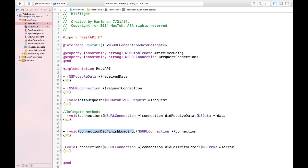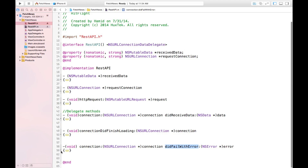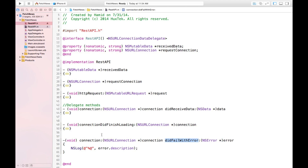The next delegate method is didFailWithError. Sometimes when we request something over HTTP it will fail for whatever reason — maybe a bad request, or something else. For the sake of simplicity in this tutorial, I didn't do anything special. If I receive an error I just log it to the console to see the error message. For future projects you may want to handle it and show it to the user, but for now we just log the error description.